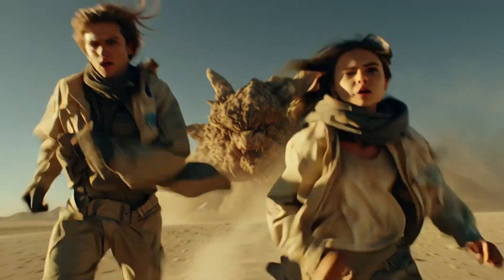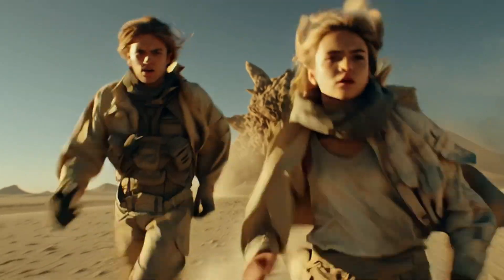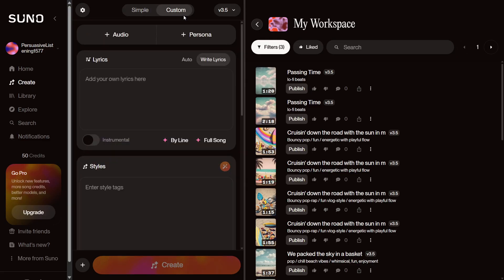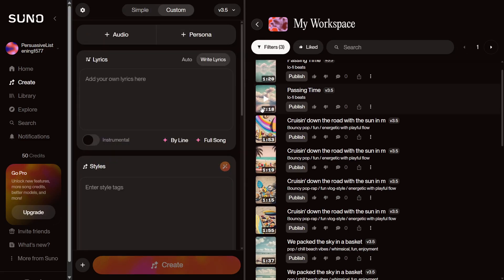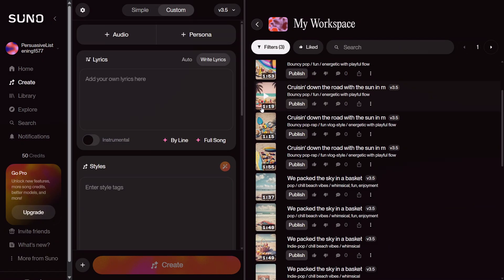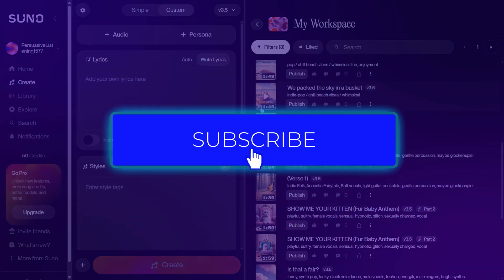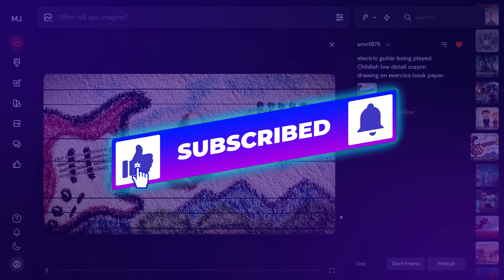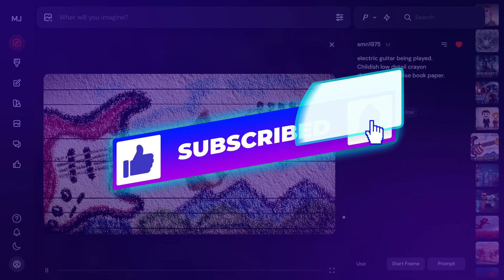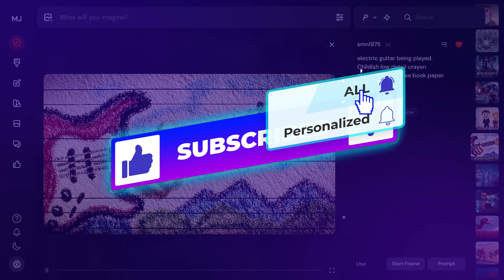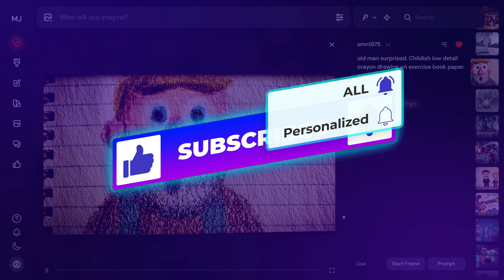So that's it for the Mid-Journey video feature. If you want to learn how to create AI music, go check out our recent video on that. If you found this helpful, don't forget to like, subscribe, and I'll see you in the next one.